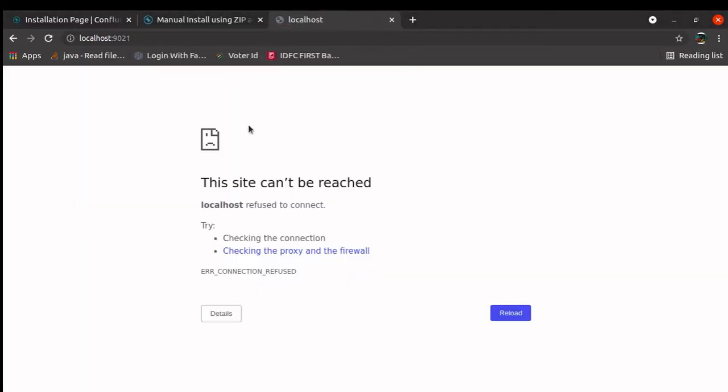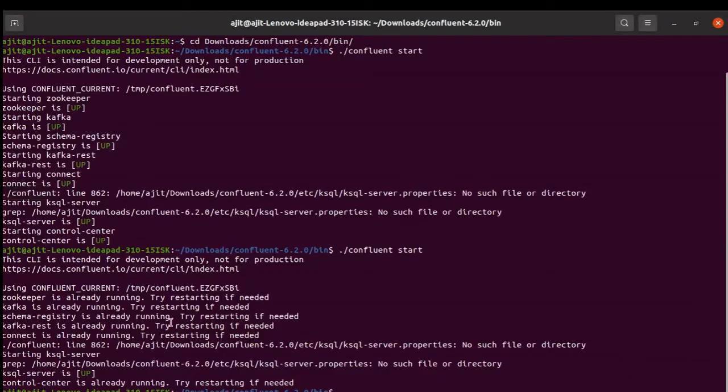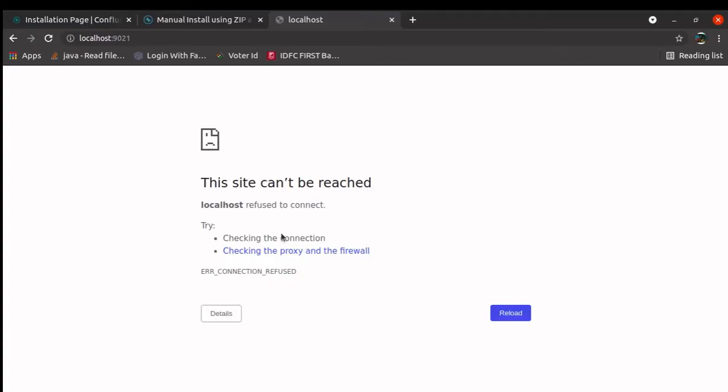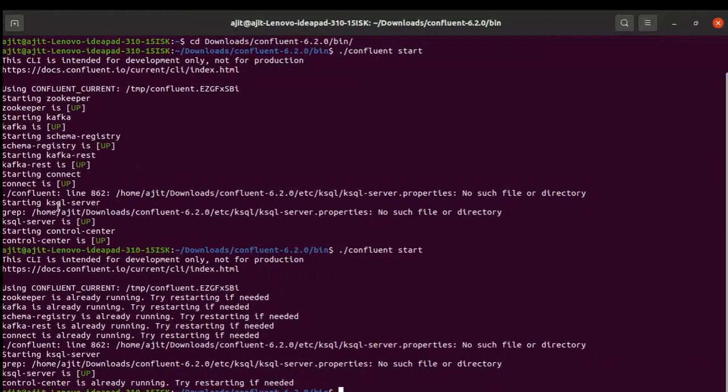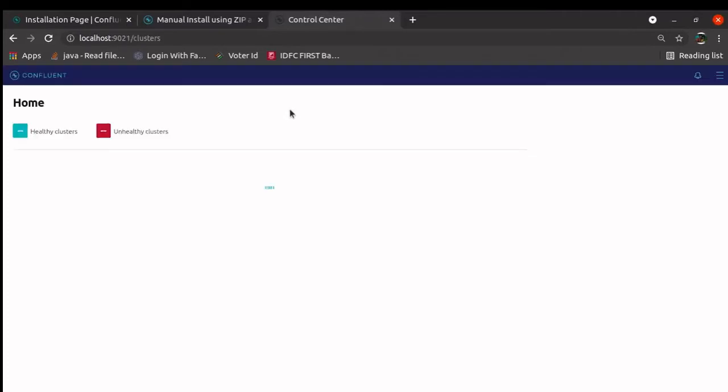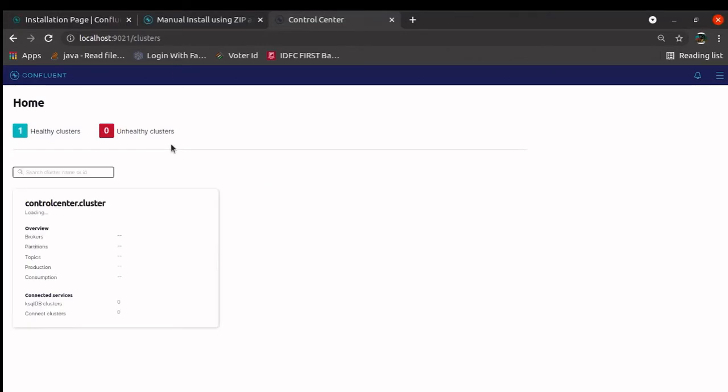Control center runs over here. Right now we are seeing the site cannot be reached. Generally what happens, it takes some time to bring this server up. Let us wait for some time and refresh the page. Like, you can see, after some time, near about 1.2 to 1.5 to 2 minutes, it brings up the cluster.